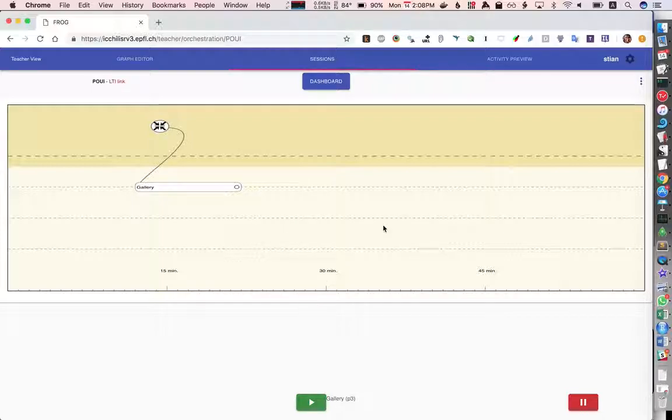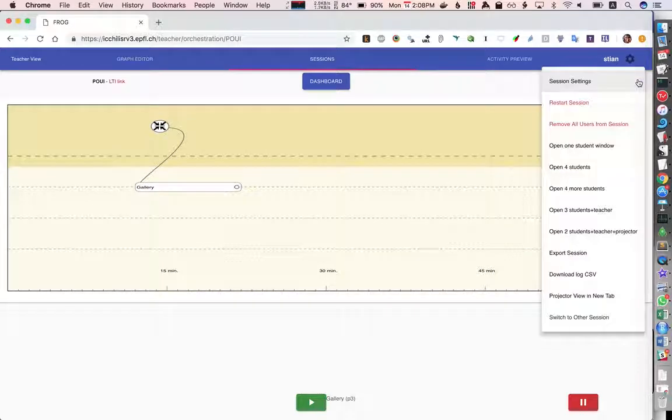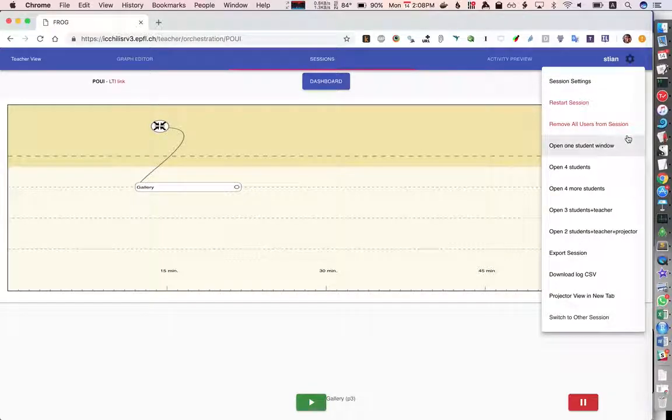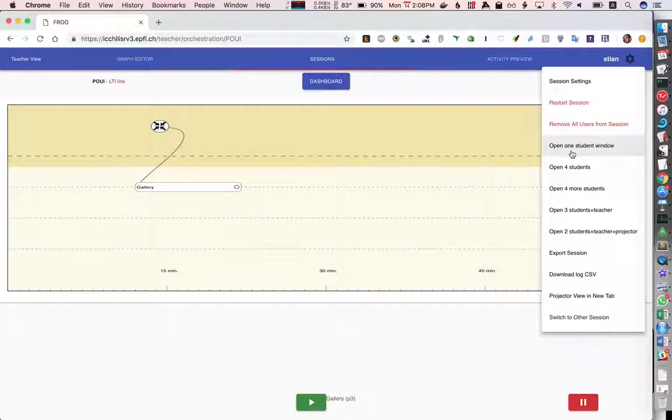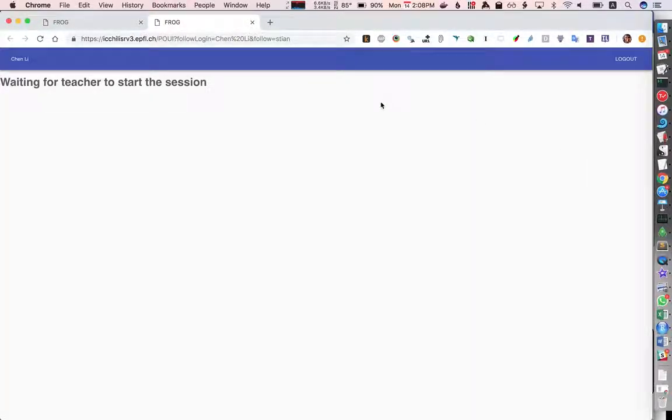So to test this session I will need some students. In this case I'll just get one student and there are some shortcuts for testing graphs so I can here say I want to open one student window. I could also have four students, we'll look at that later, and we'd have a student who is logged in called Chen Li by default.